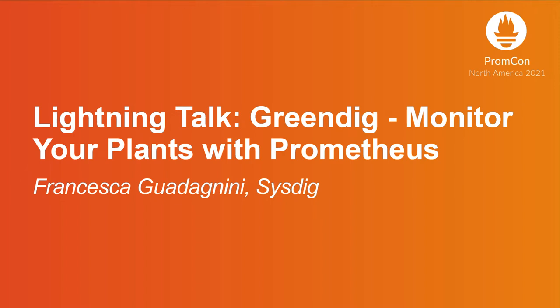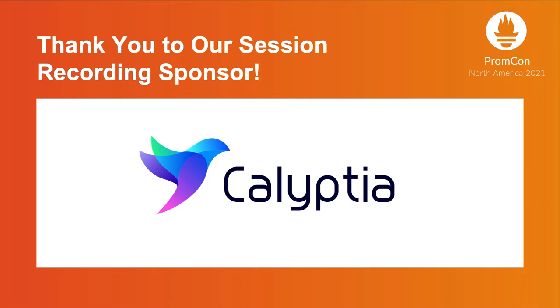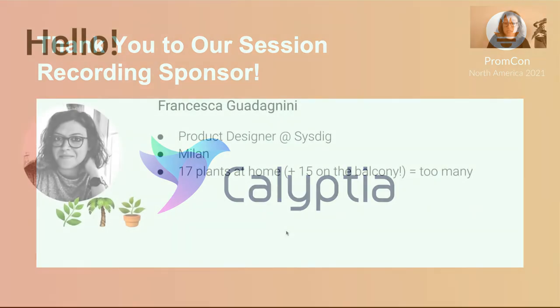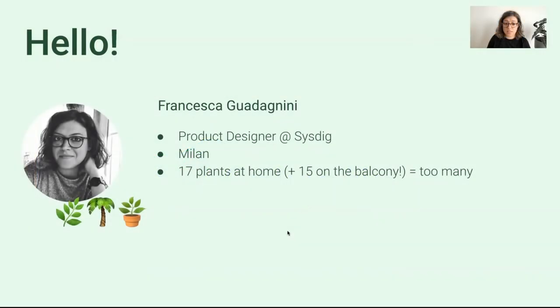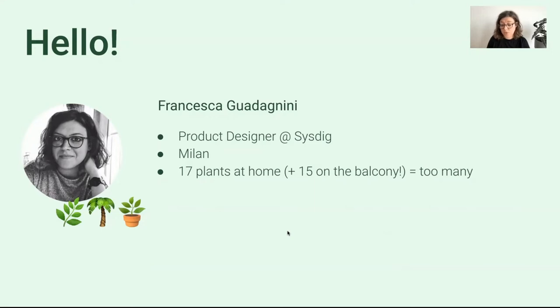Hello, everyone. My name is Francesca Guadagnini. I'm working as a product designer at Cystic and I'm based in Milan. This presentation is about Prometheus and plants. I have many plants at home, way too many, and their number even increased during COVID.